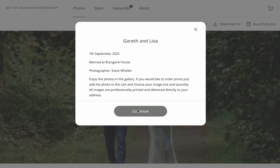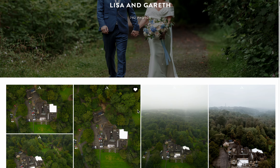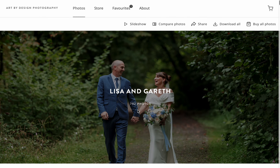Once you're in, you'll get a welcome message with good details about the gallery — click that to continue. If you scroll down, you can see all your photos from your gallery.